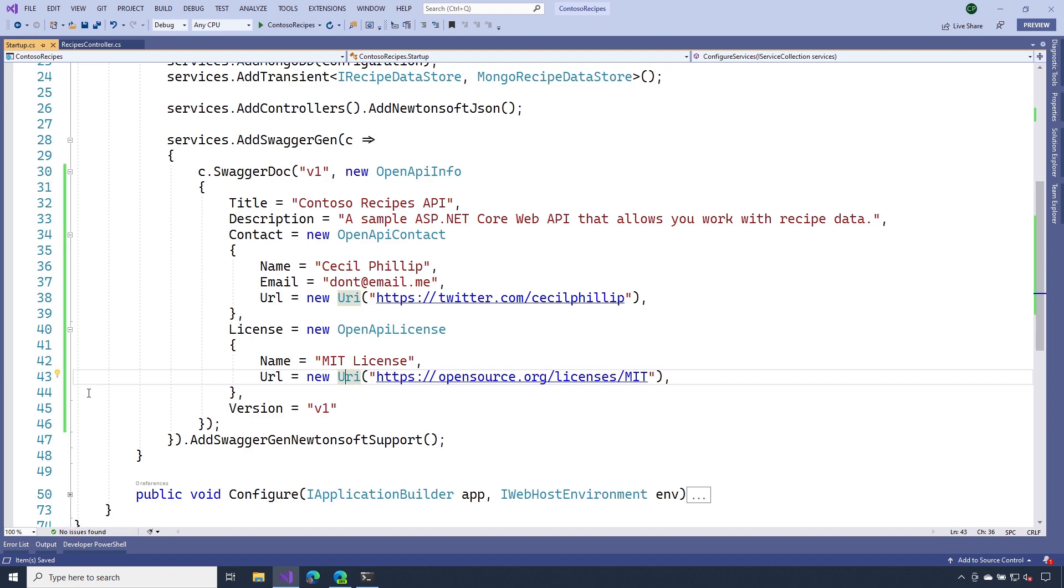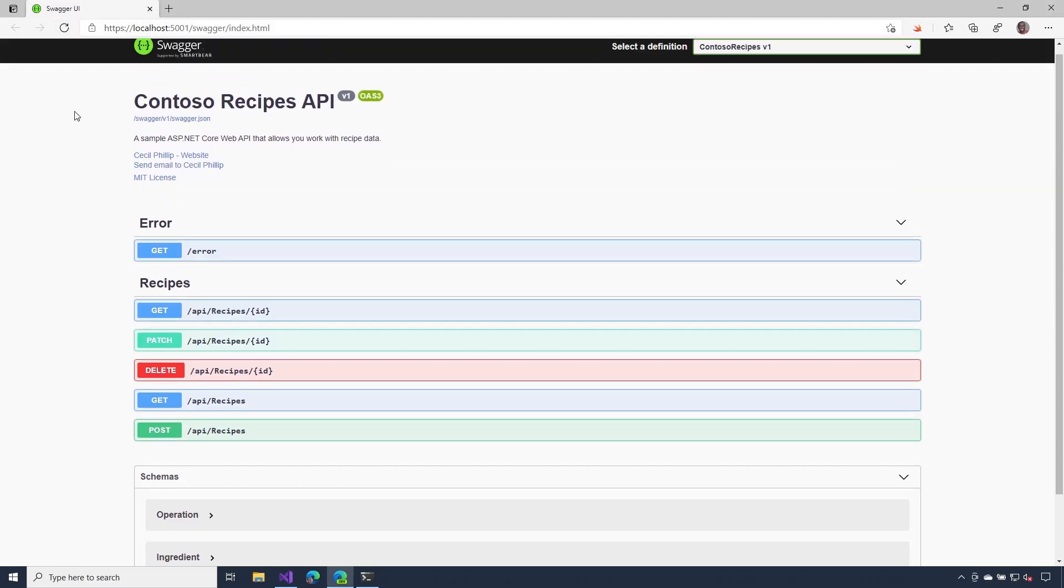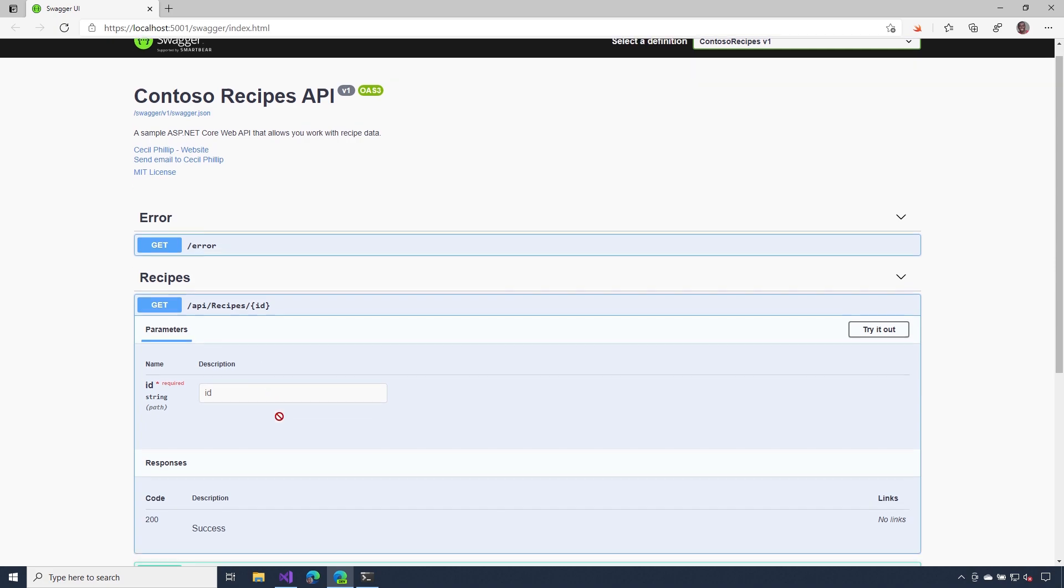Now when I save this, I should see the changes inside of the Swagger UI since I'm using .NET Watch. And here you go, you can see that it's added some of that general information here. You can use this to add whatever general descriptions you need for your API. Let's see how we can add some more details to these operations.